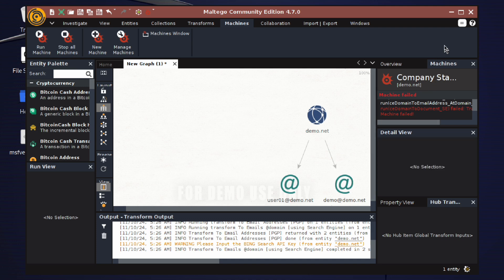That is all for the tutorial on how to install, configure, and use Maltego on Kali Linux. Thank you for watching, and I'll see you next time!